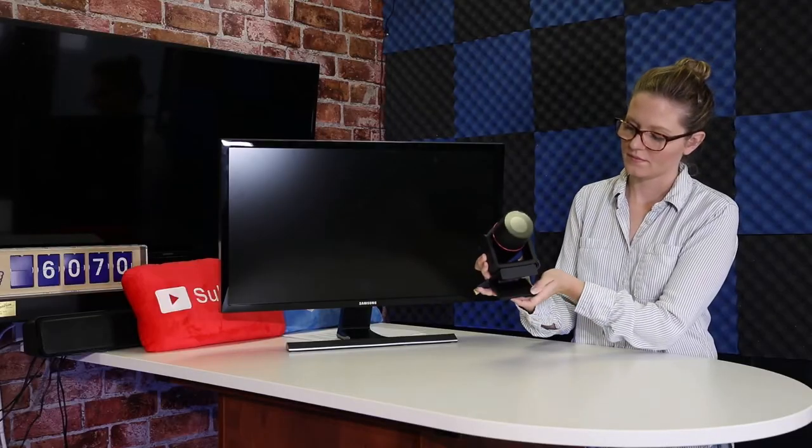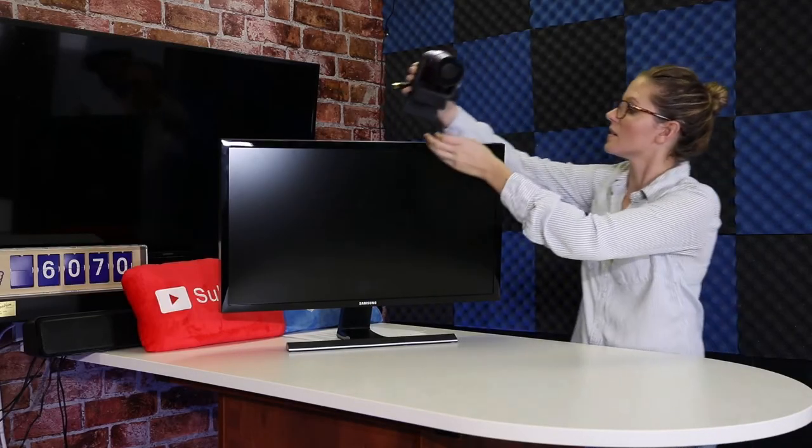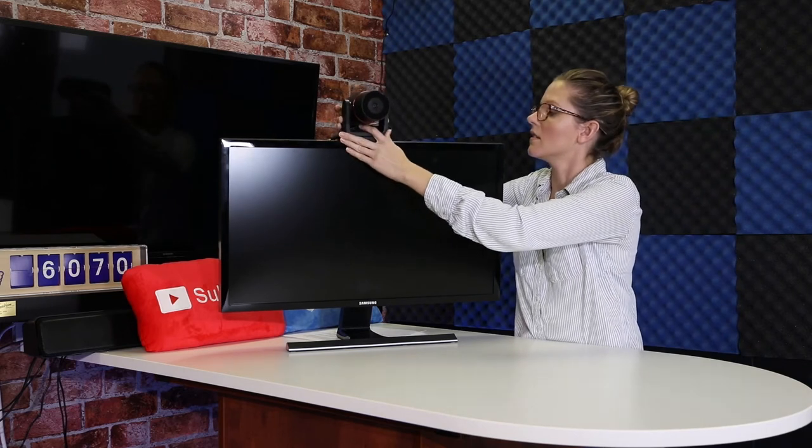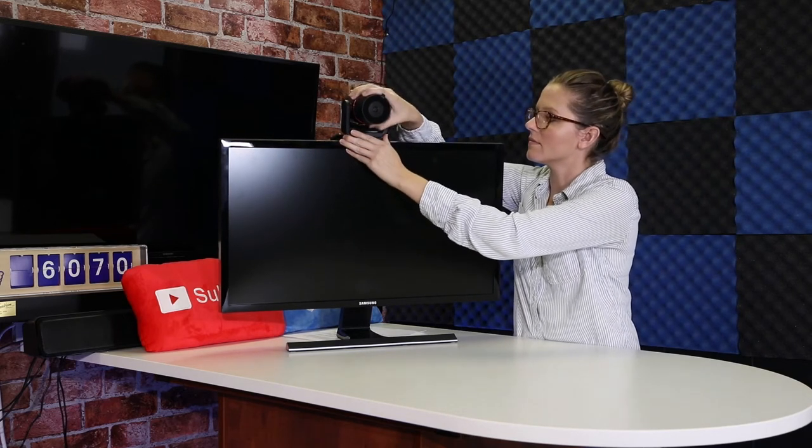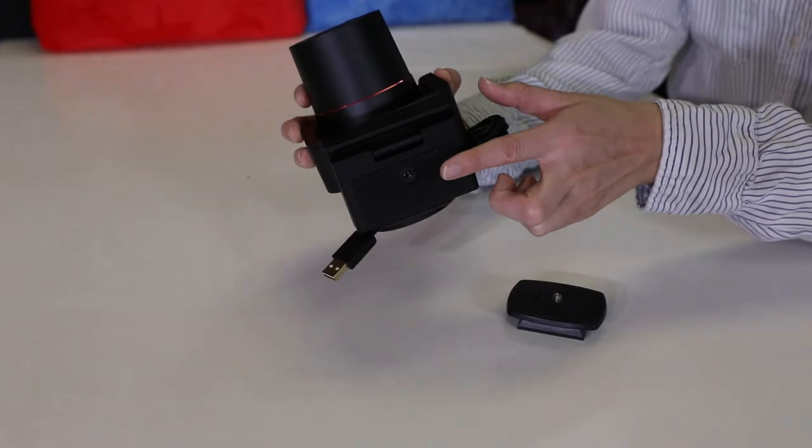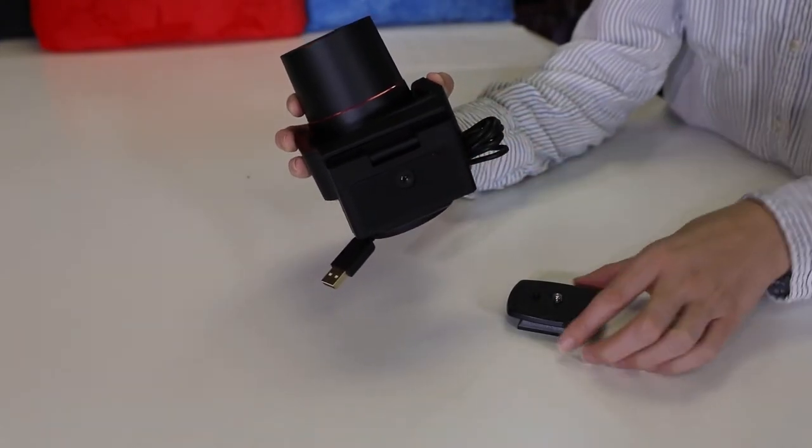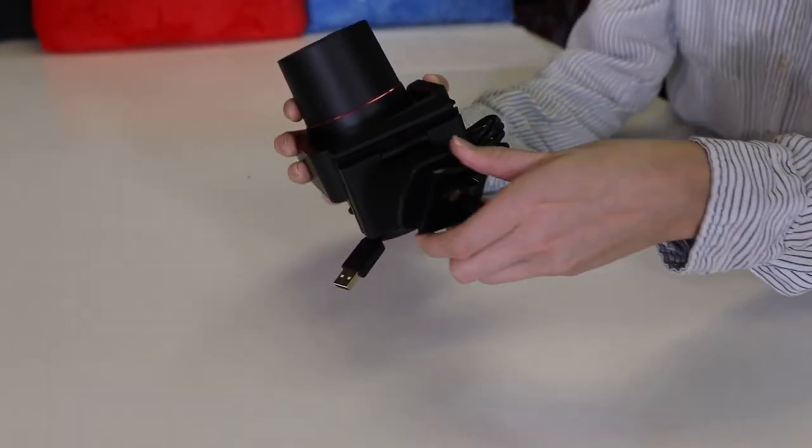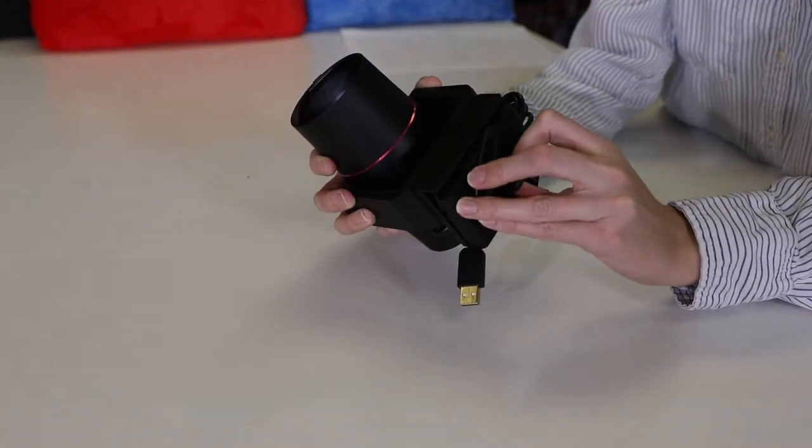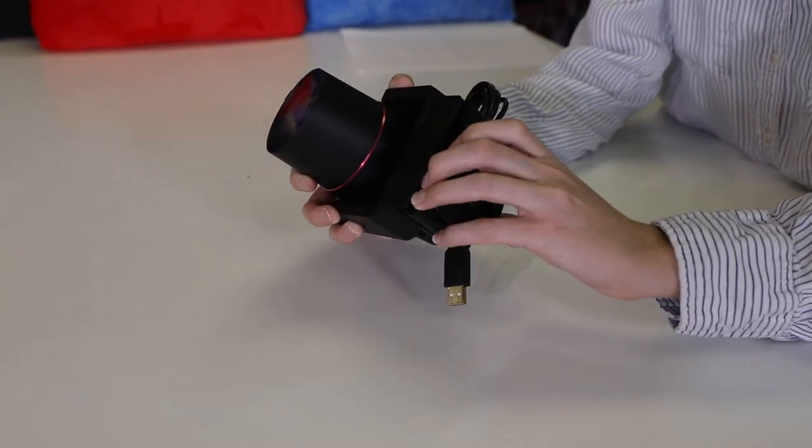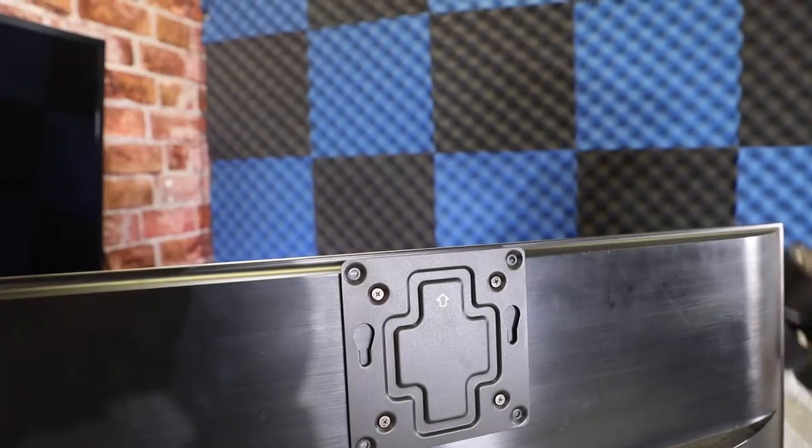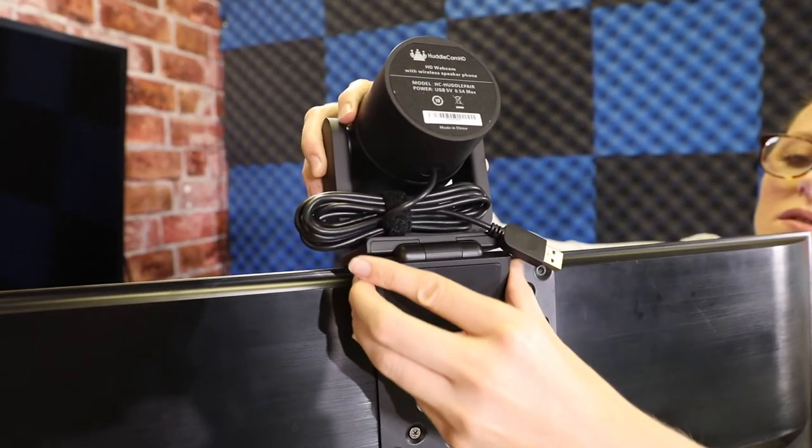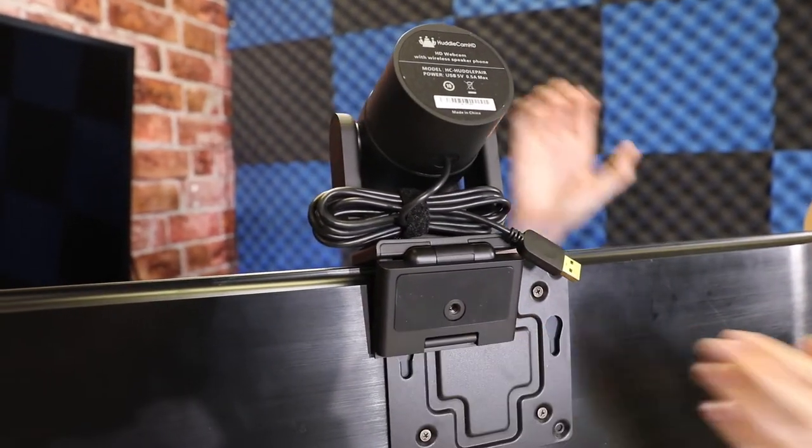Next, you can decide whether you would like to secure your HuddlePair on top of an existing LCD display or use the built-in quarter-twenty mounting screw to attach the camera to a standard mount. For this example, we will secure the HuddlePair camera to an LCD monitor by placing the mounting base securely on the top of an LCD monitor using the included clamp.